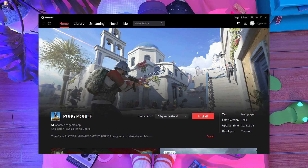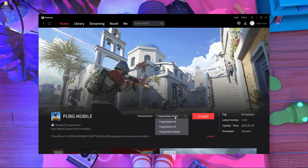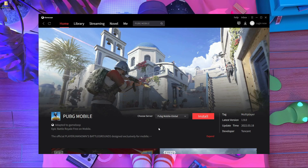I'll show you how to update PUBG Mobile version 1.9.0, the latest version, in your GameLoop emulator. You probably already know that the PUBG Mobile new update is out today. There are too many problems in the GameLoop emulator — users can't update PUBG Mobile, key mapping is not set up, and many other issues. In this video I'm going to fix those problems.